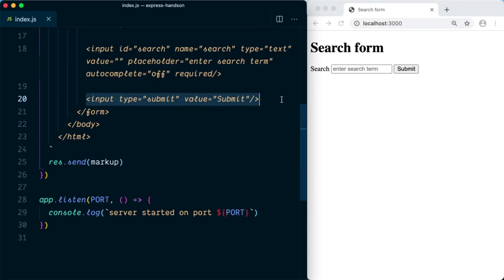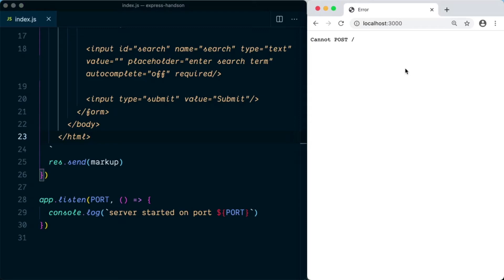And this is the input button to submit the form. So now if we try to search something on the screen and click on the submit button, the server is not able to handle the POST request because we haven't defined the POST request as of now.